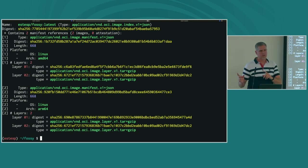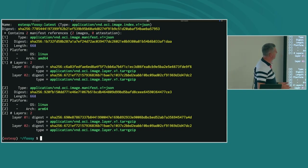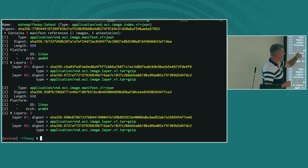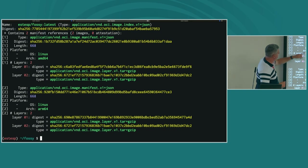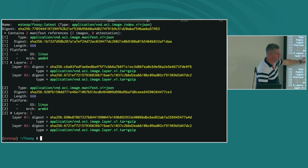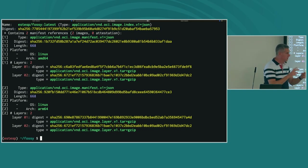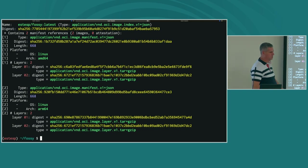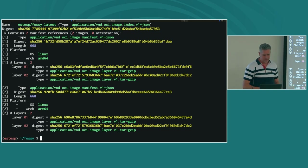This tool goes and talks to the registry and asks for the image metadata. For the image we just built, it says it's an image index — when the Docker formats were standardized under the OCI, 'index' was chosen as a better name than 'manifest list.' It contains two manifest references — here you can see the platform for each one, each of type image manifest, with the digest of the layers.